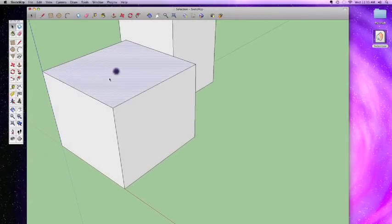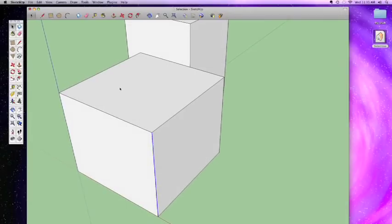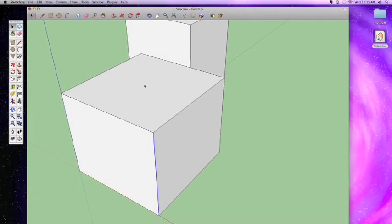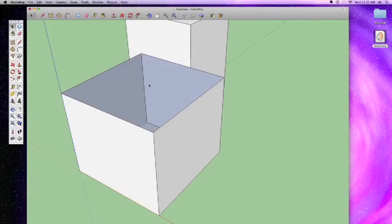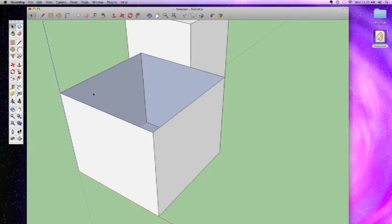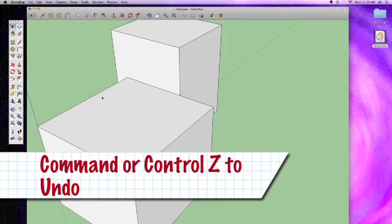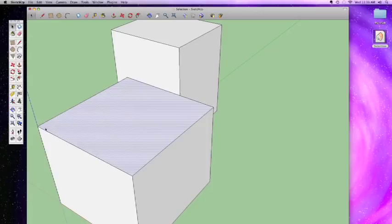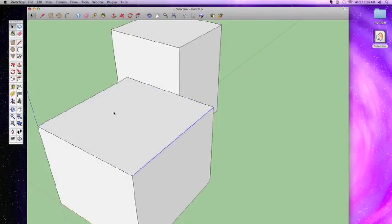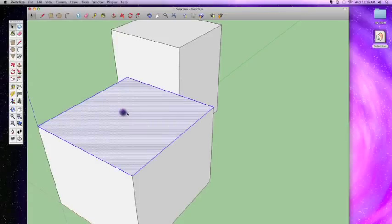The selection tool works by clicking anywhere on a face to select it, or clicking on a line to select it. Lines can be a little tricky since they're thin, but once you get the hang of it it's easy. If you want to delete a whole top face along with all its surrounding lines, you don't have to select them one by one. In SketchUp, you just double-click on a face — two clicks in rapid succession — and it selects the face as well as any lines that are creating it.